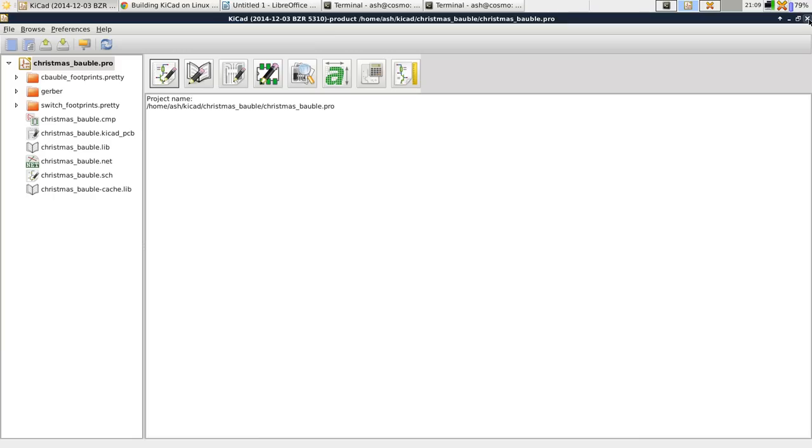especially with the footprint tables, because I was using the GitHub repositories and it was annoying me that it kept the delay of two or three seconds while it downloaded them each time I ran KiCad.